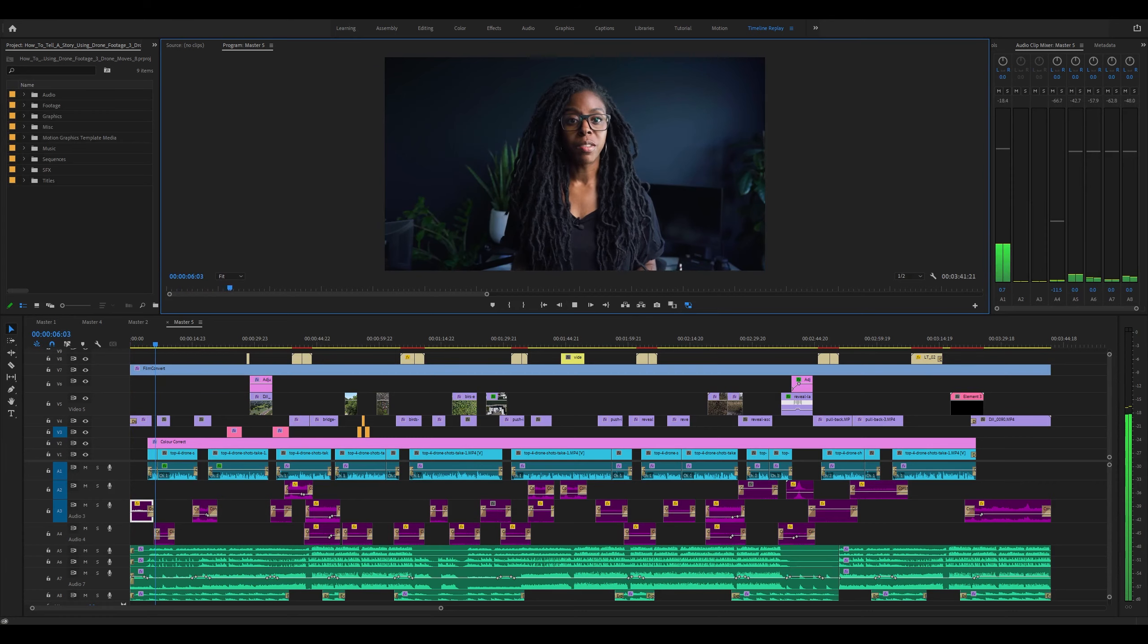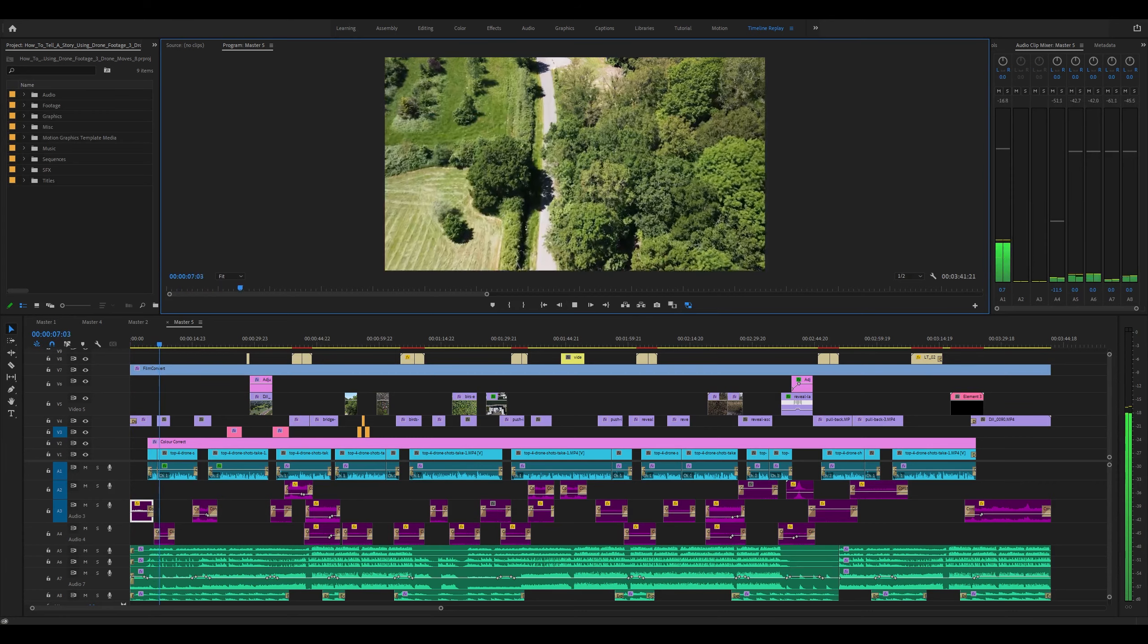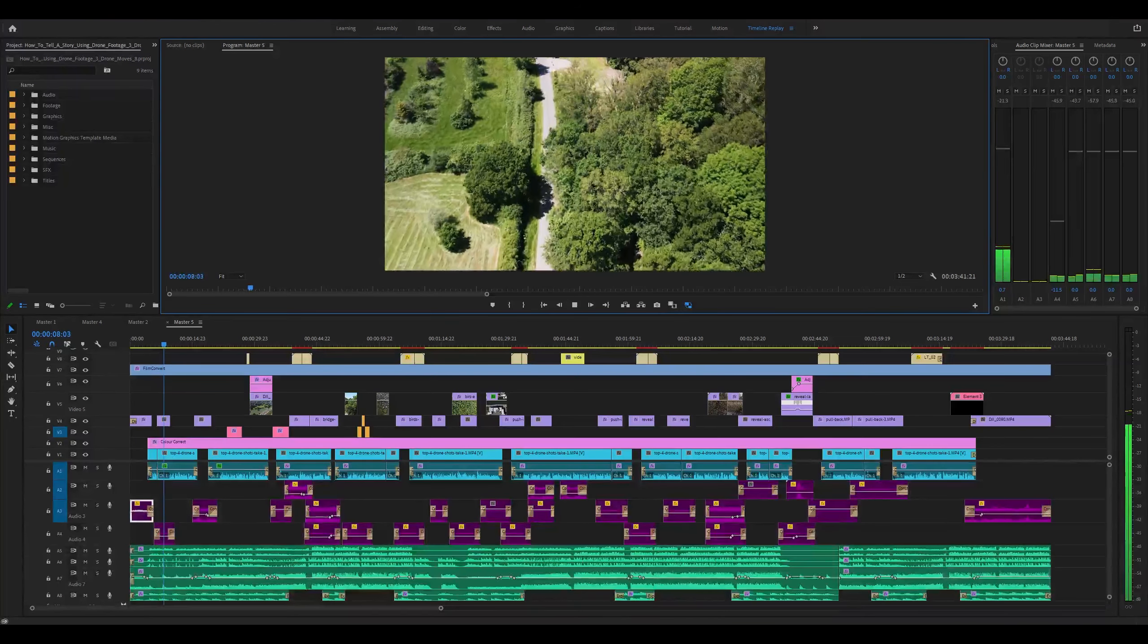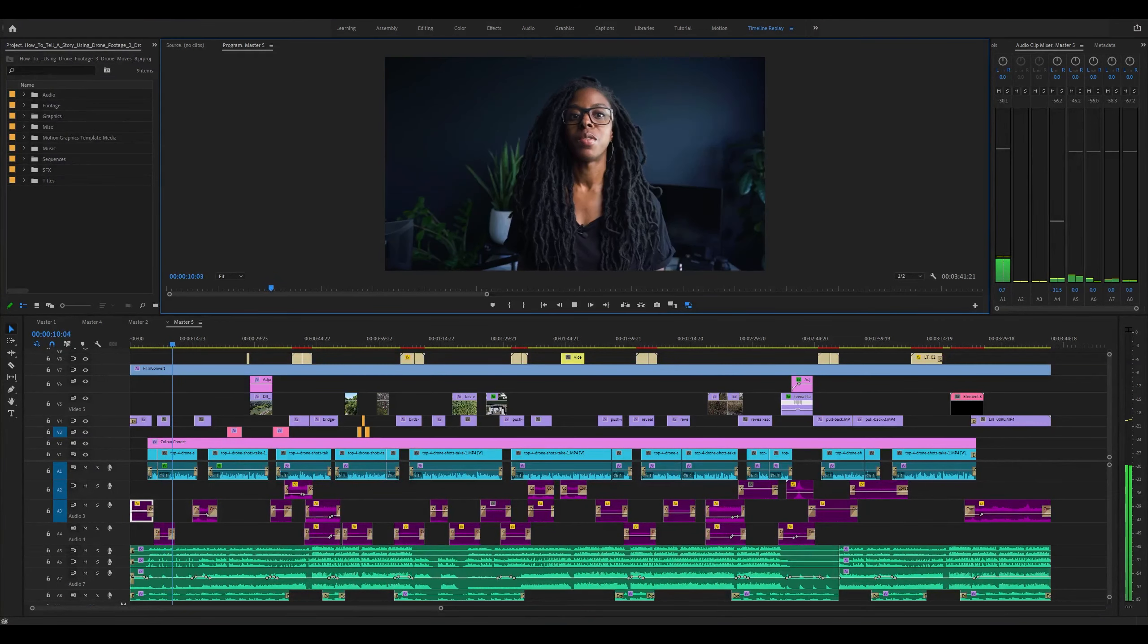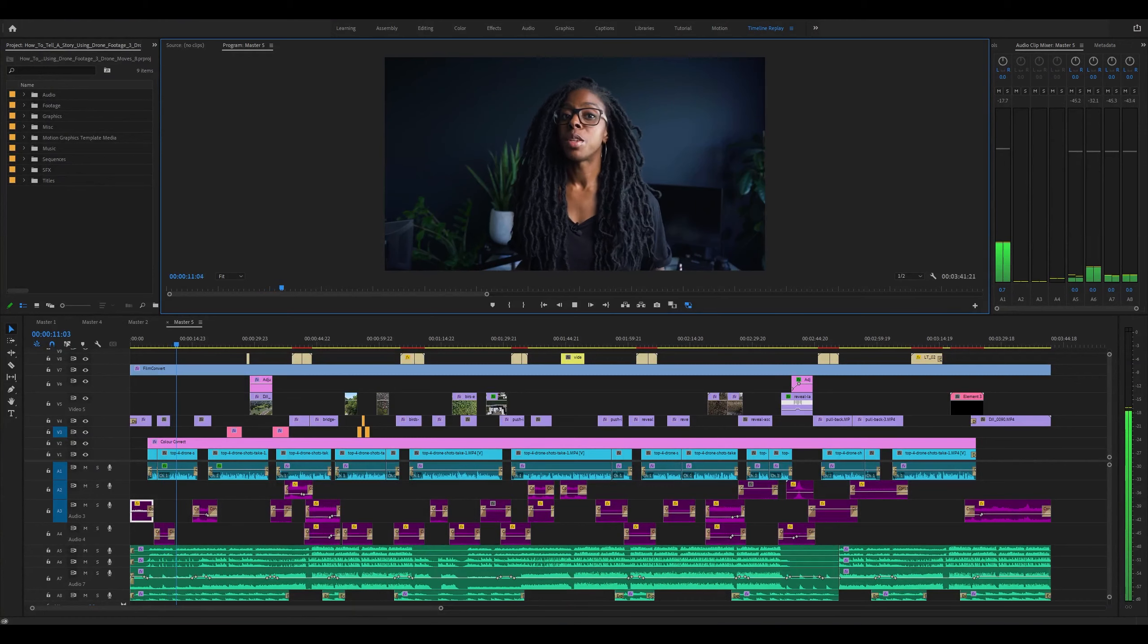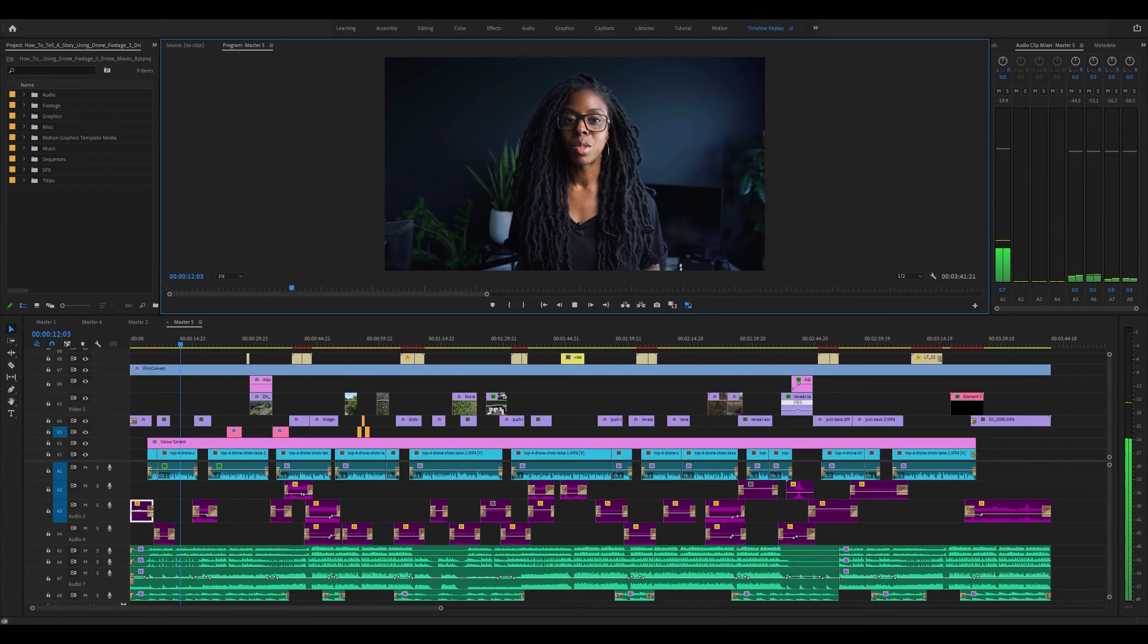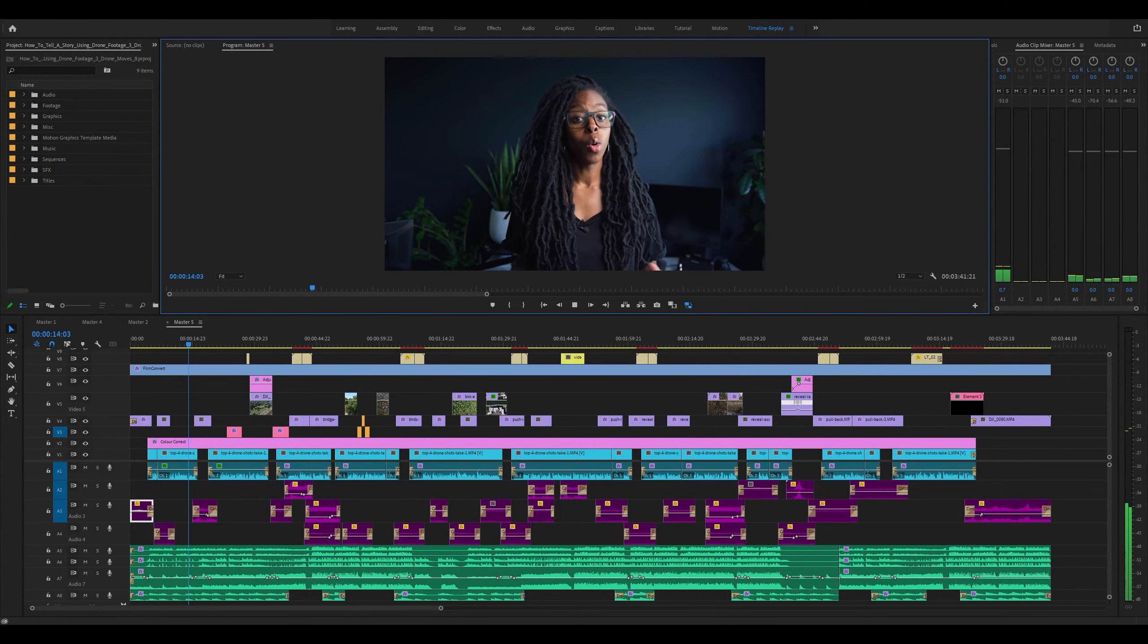If from today you only ever use these very basic, simple yet effective drone shots correctly for the rest of your videos, your videos will tell a far better story than if you didn't use them at all or if you use them inconsistently.